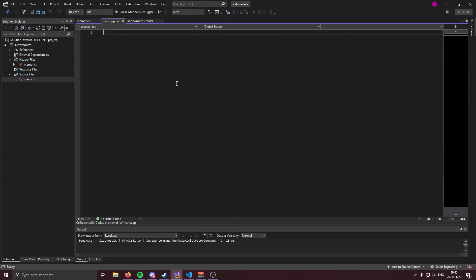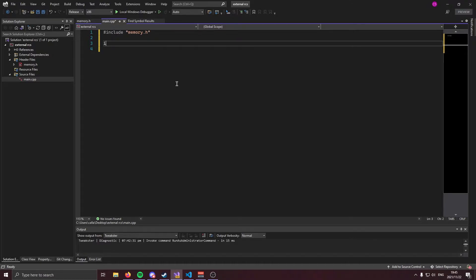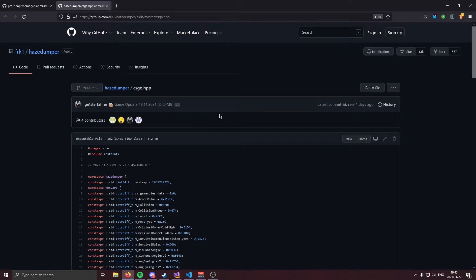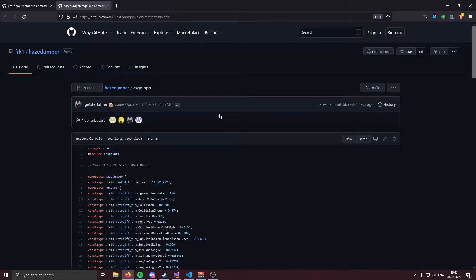And the first thing I'm going to do is include our memory class. Now we can go ahead and make our entry points. Now, as per usual, we're going to require some offsets. So I'm going to create a namespace that's going to hold our offsets. I'm just going to call it offset. Now to get offsets, we're going to use HazeDumper. I'll have a link to it in the description. It does all the hard work for us. All we need to do is copy paste.